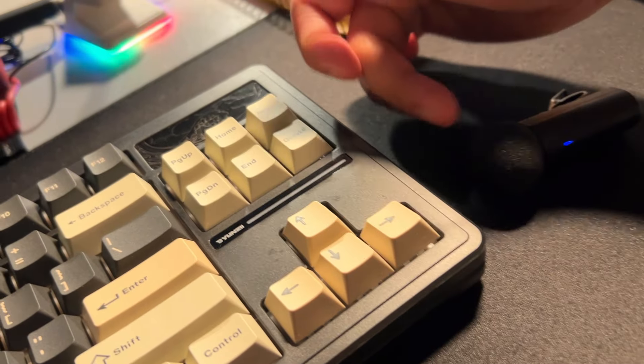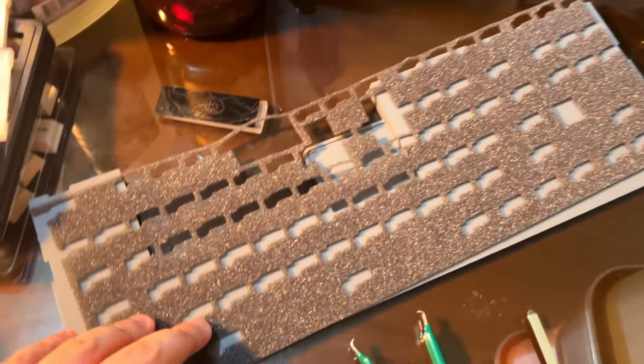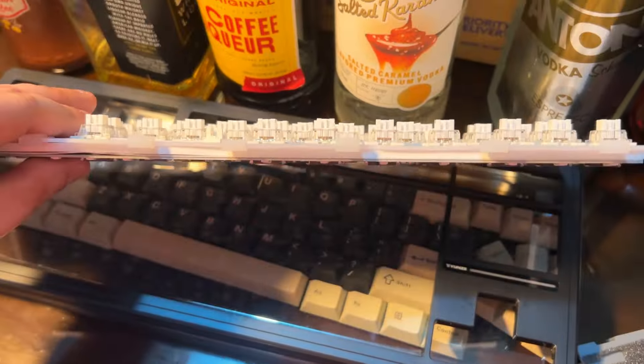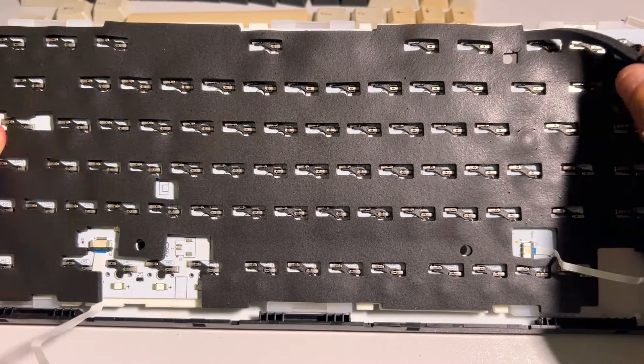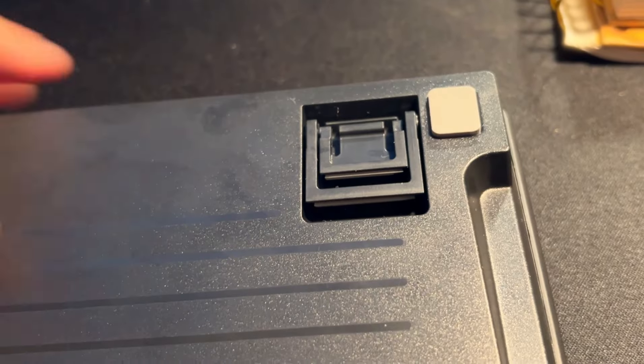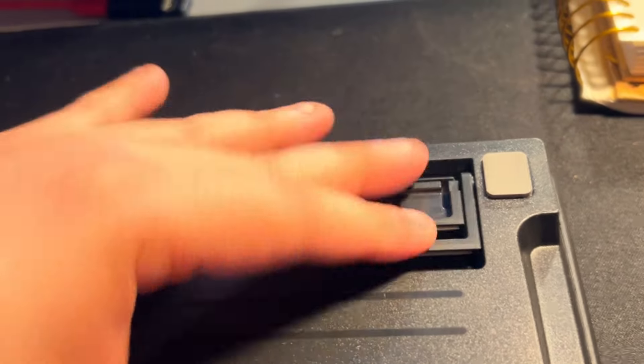The YZ87 is cased in ABS and is fully damped so no extra modification needs to be done unless you want to redo the switches or replace the dampeners. Underneath, you get kick-up feet, standard to keyboard cases at this price range.